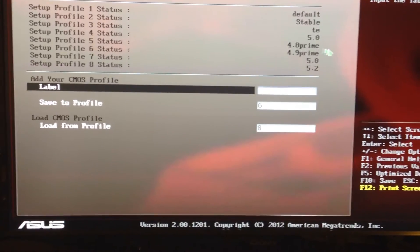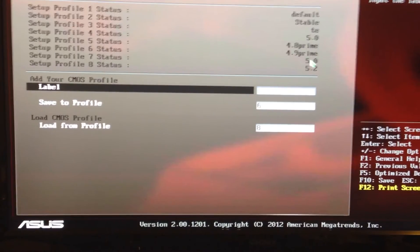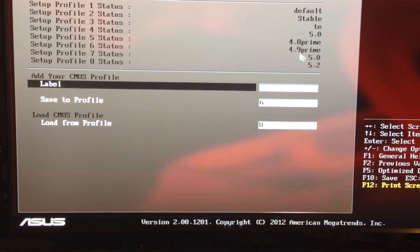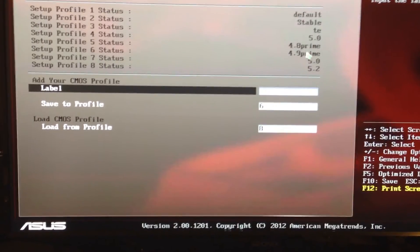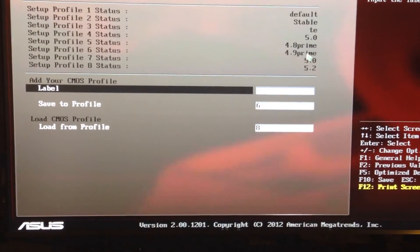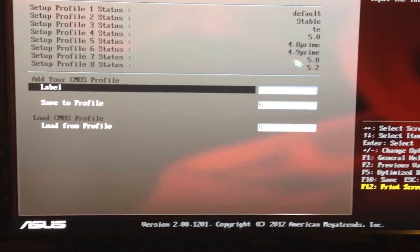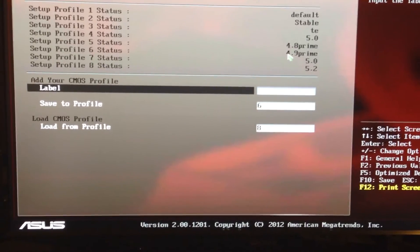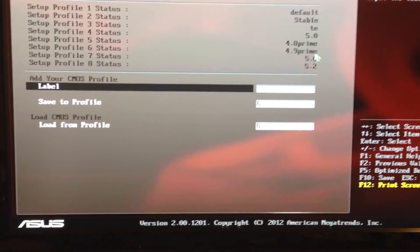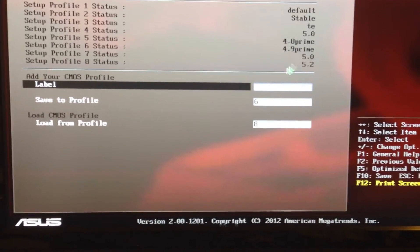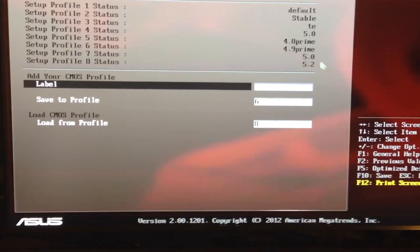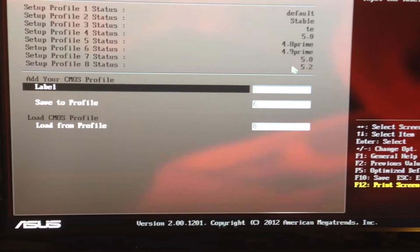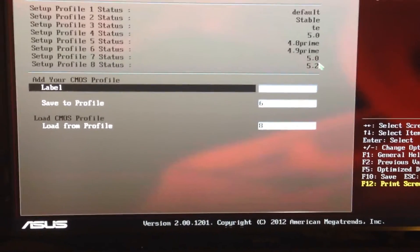I would definitely suggest saving your profiles. I have 4.9 Prime and 4.8 Prime saved — I can Prime these as long as I want. I'm still working on 5.0 — I'm up to 4.975 stable, almost there. If I were just benchmarking and not running Prime, I'll shoot it to 5.2 and eventually I'll get it to 5.3.